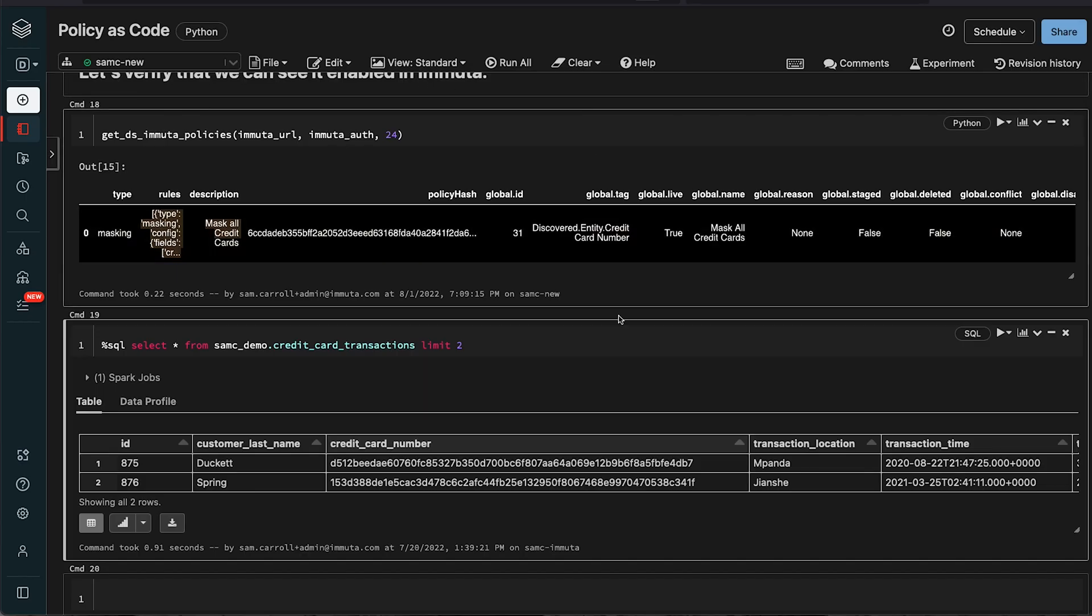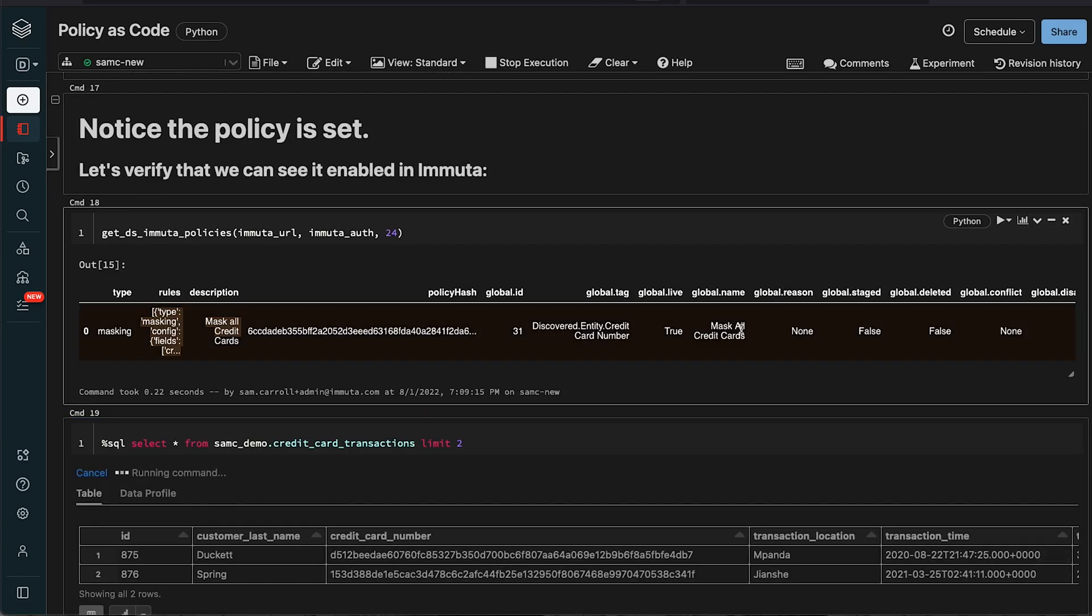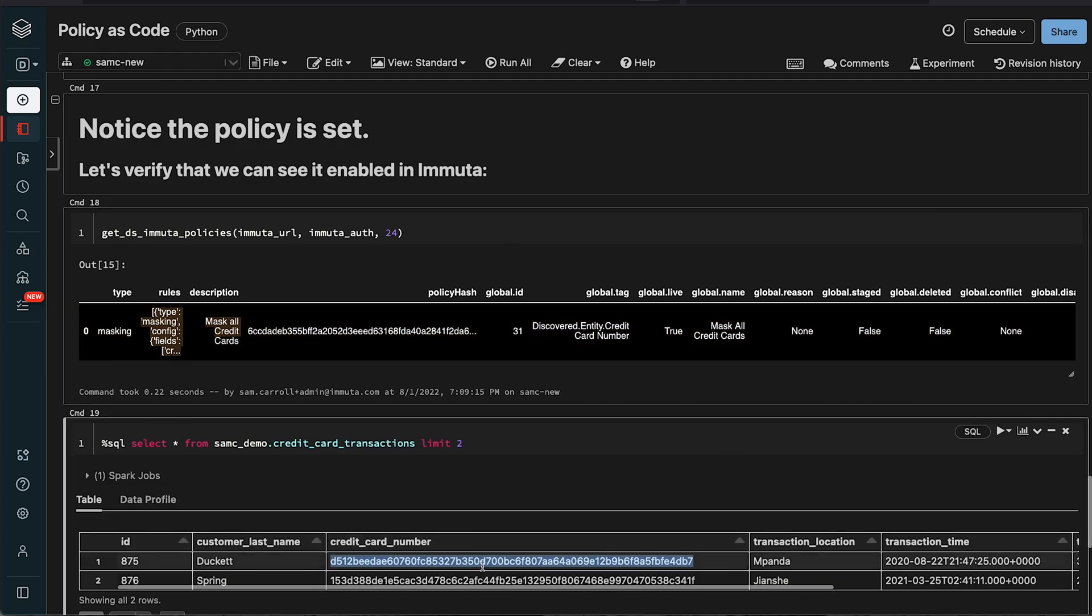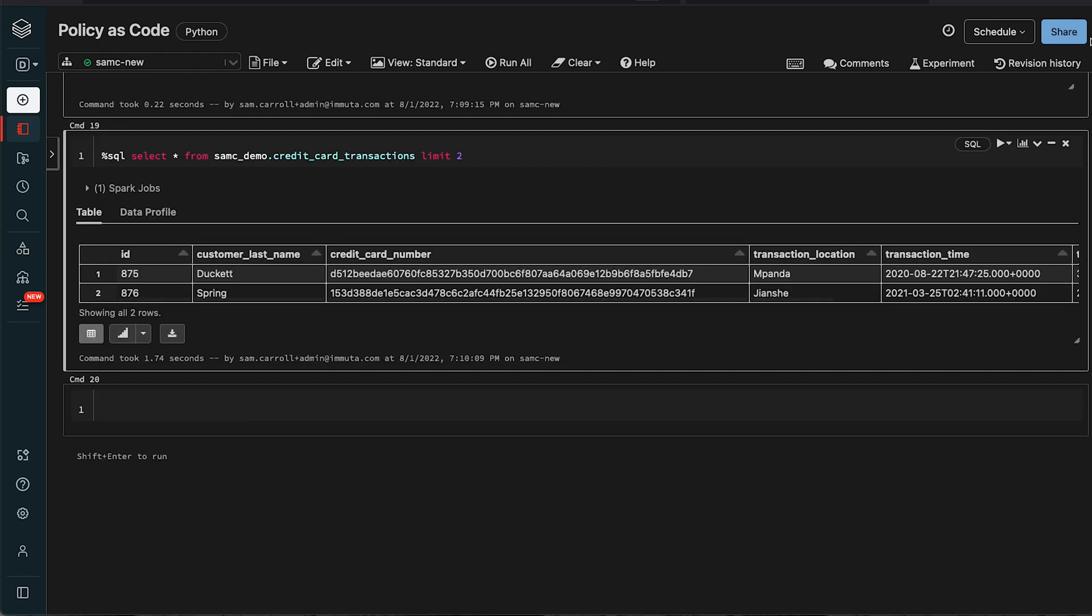If I go back into Databricks now and run a query as my user after this policy has been applied, you can see now the credit card number is being masked using hashing. That was a quick example of Immuta's policy as code.